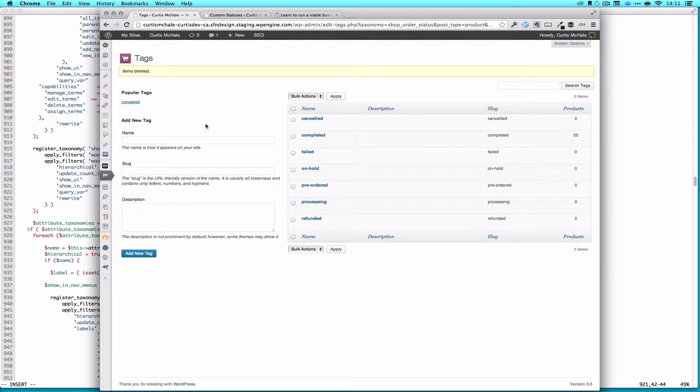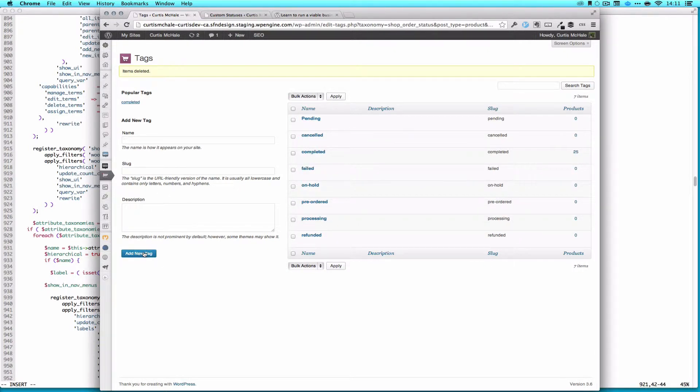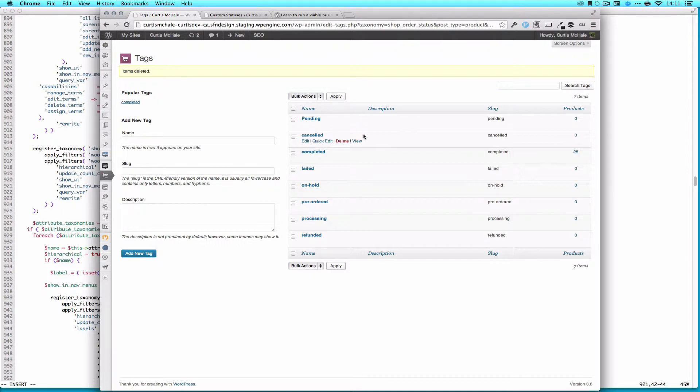So what I can do now, since I've deleted that already, is type pending, add new tag, and you can see it's not sandboxed. So theoretically, if you have any plugin that uses the pending tag, or if you have used the pending tag with any of your posts, you can have a conflict with WooThemes or with WooCommerce.